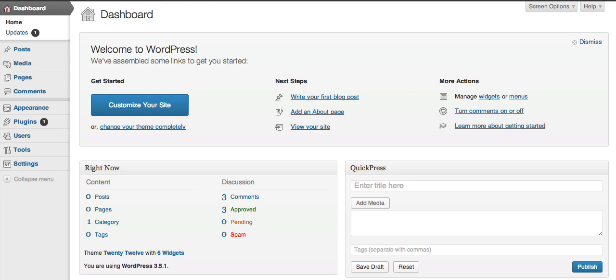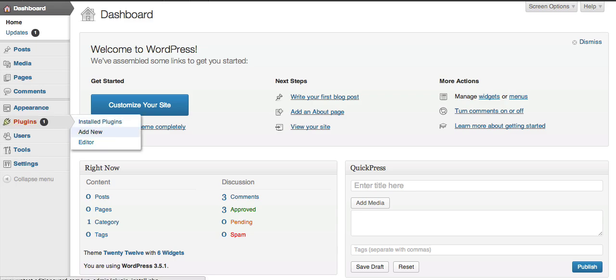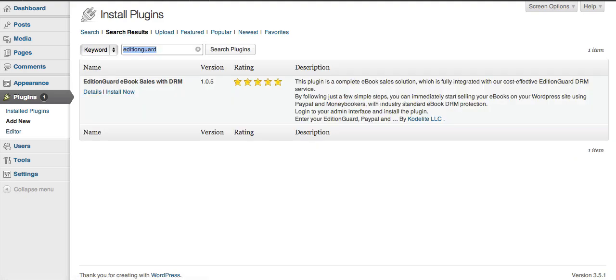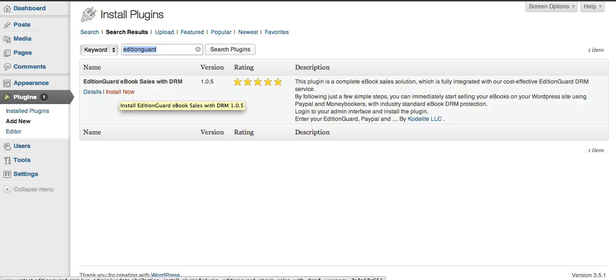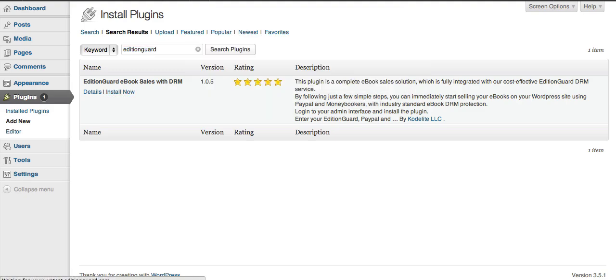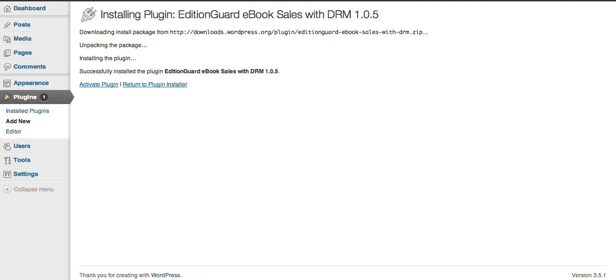The first thing we need to do is go to our WordPress site's admin dashboard. I'm currently looking at our dashboard here, and we go to the plugins menu and click Add New. Then search for EditionGuard. And then once the result comes up, click Install Now, and then click OK to the prompt. Finally, activate the plugin.